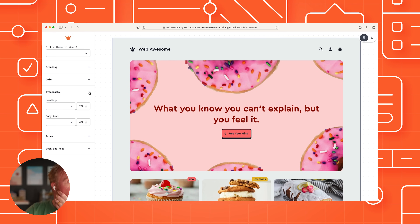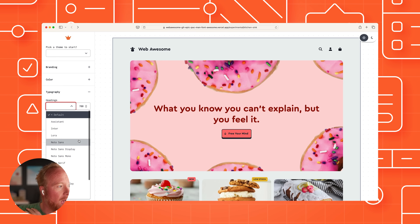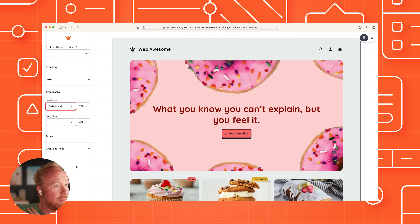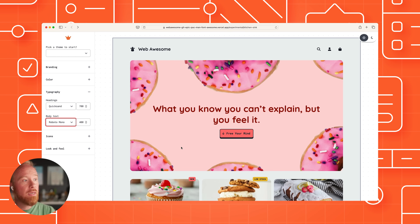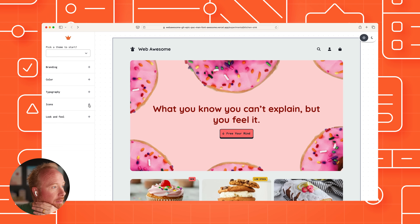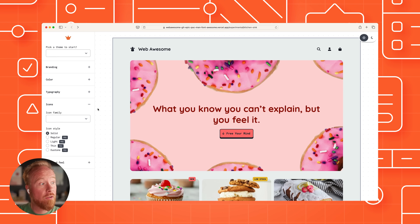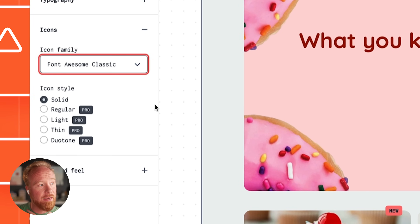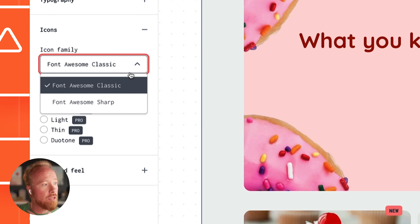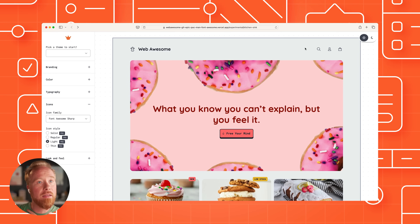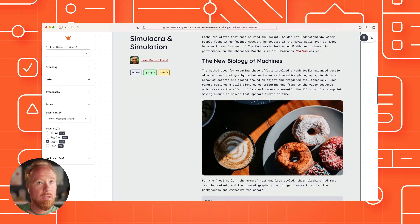Next is typography. We've got a great starting point here with lots of great free and open source typefaces, and you can try these out. When this is fully complete, you'll be able to upload the typefaces that you've got licenses for. Lastly, if you are a Font Awesome Pro subscriber, you're going to have access to Sharp and Classic icon styles. You can actually set this as the default — let's go to Sharp with light weight — and we notice that all of our icons just changed across the whole site. Let's change back to solid.